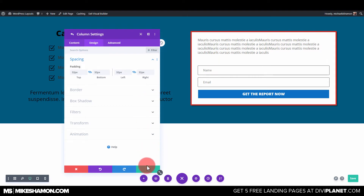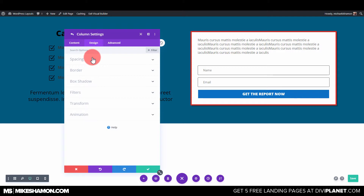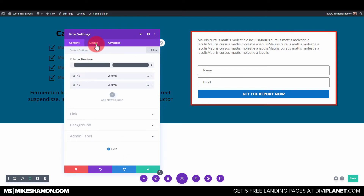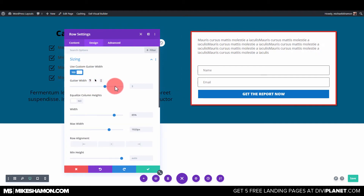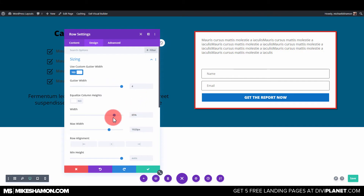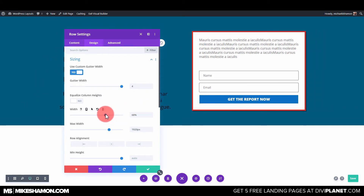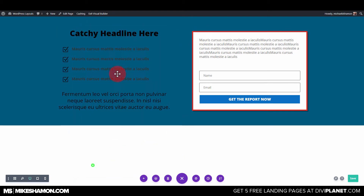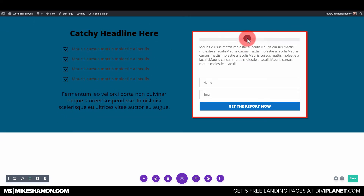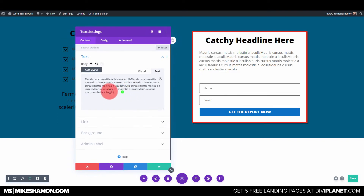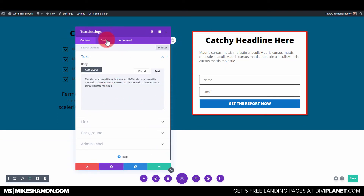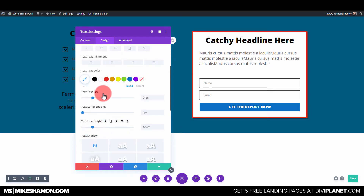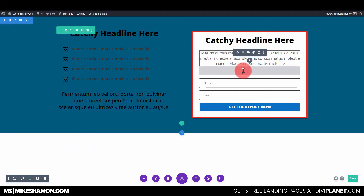Go to Spacing — the padding, let's do 32 on each side. Go back to the column, Sizing, change the gutter width. That looks good. Now let's duplicate this one and put one here, then shorten it up just a little bit, center everything — center this one and then center this one as well.